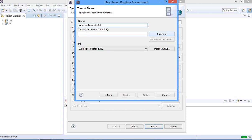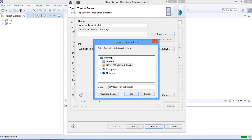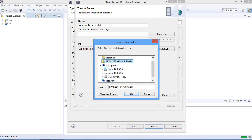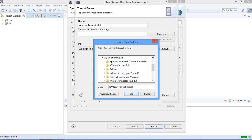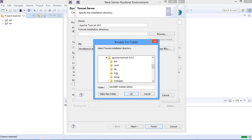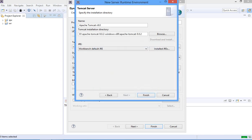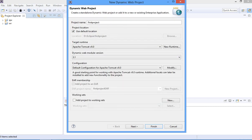Click Next. Here you need to browse for the Apache file you have downloaded and where that package is available — that means where you have saved this file, so you need to select from there. My folder is available in the D drive, so I am going to select from D drive. Then click OK, and click Finish. Here also click Finish.